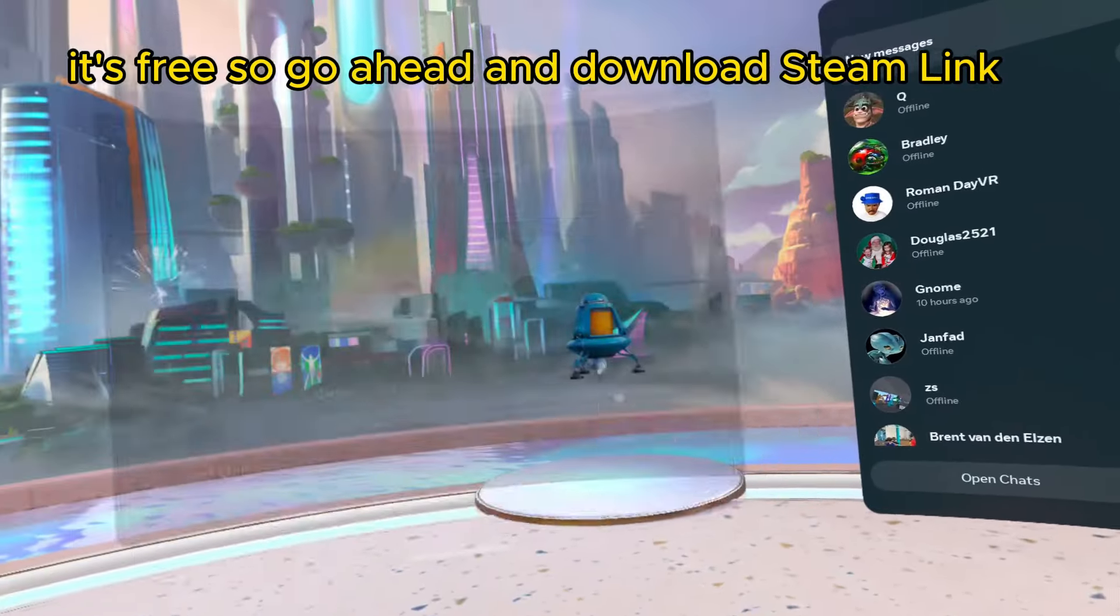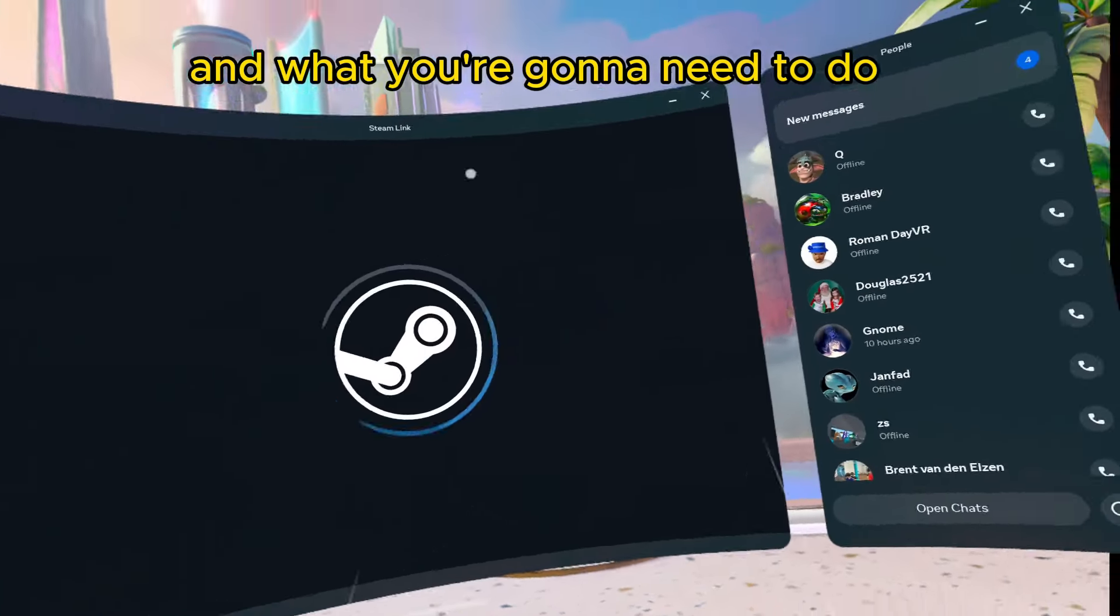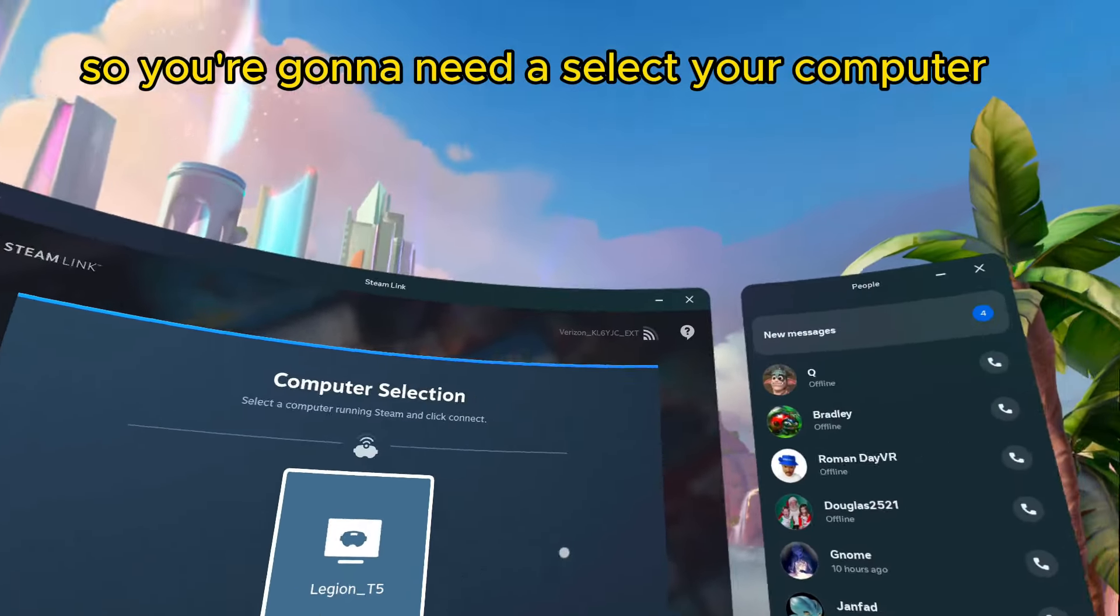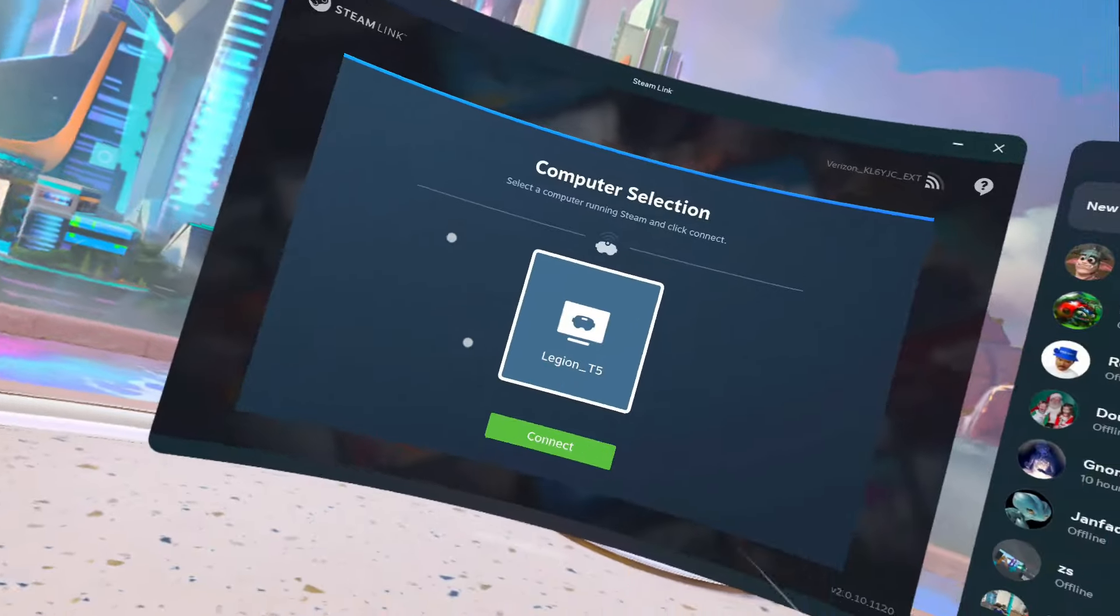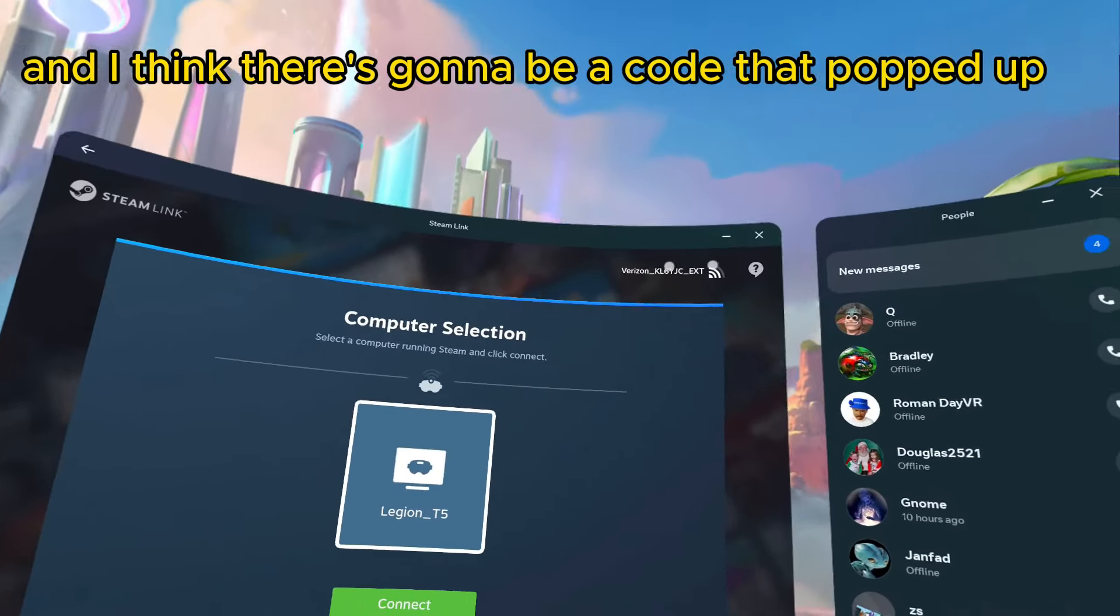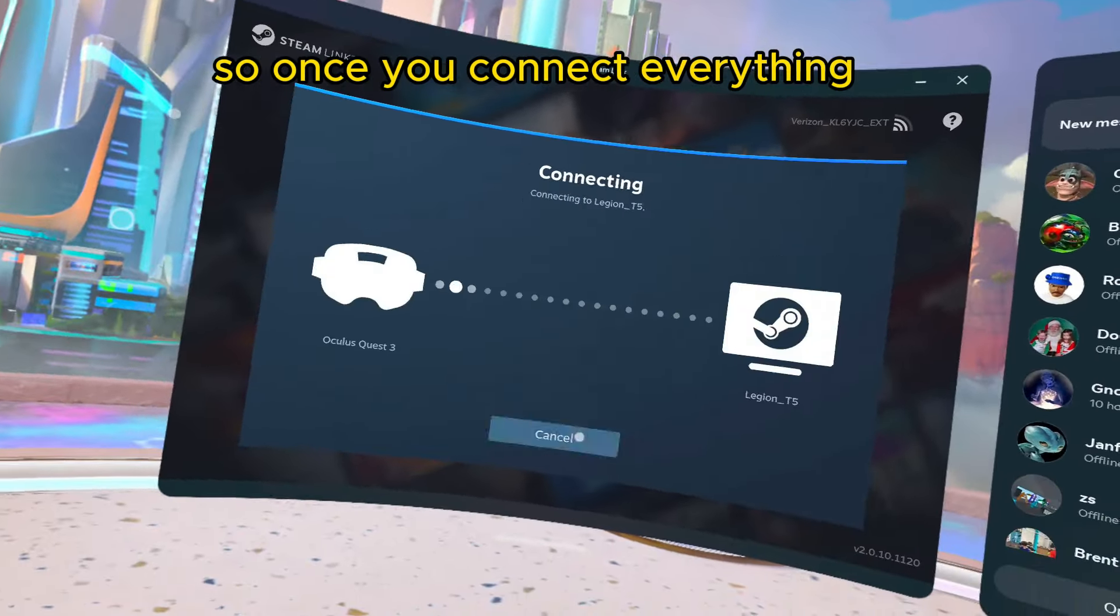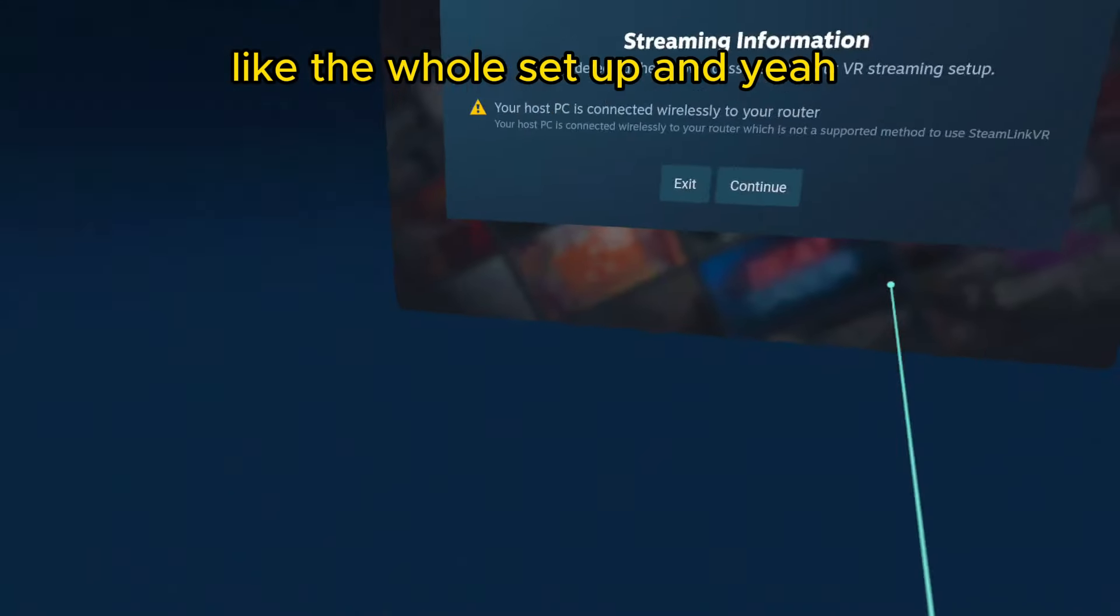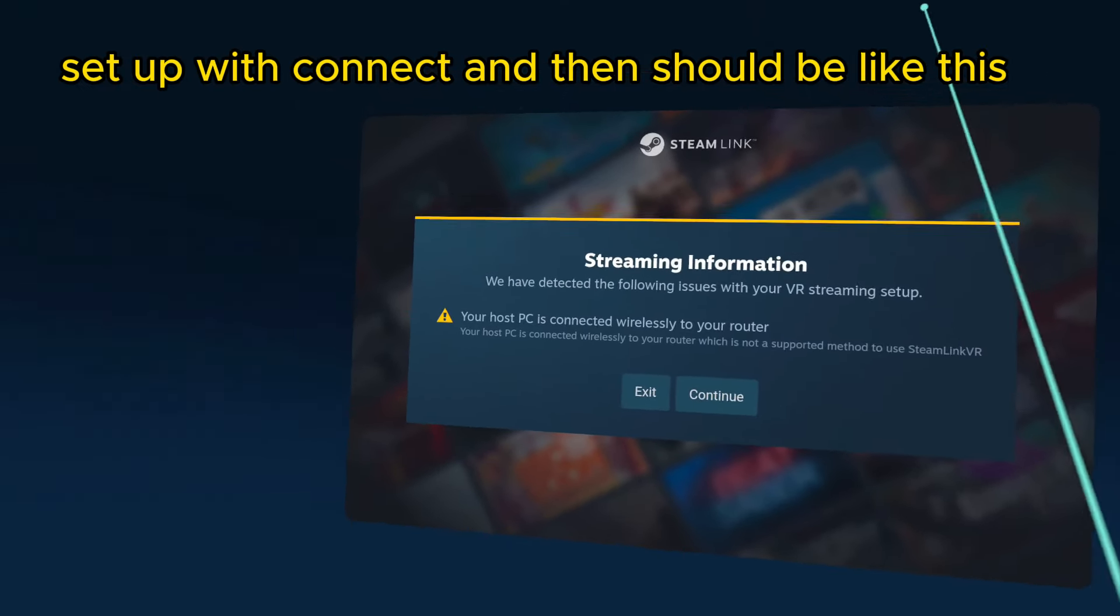So, go ahead and download Steam Link. And what you're going to need to do is select your computer and connect to it. And I think there's going to be a code that pops up your computer that you have to confirm. So, once you connect everything, when everything is done, like the whole setup, you will be set up with connect.